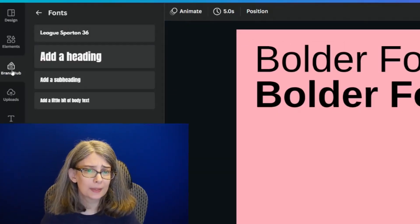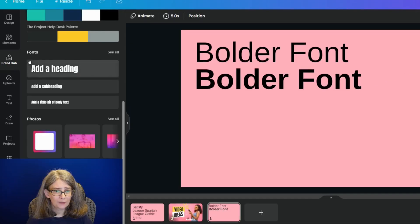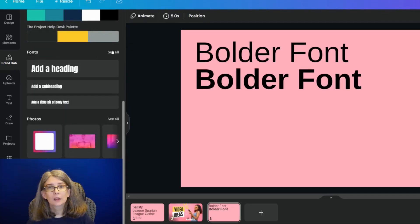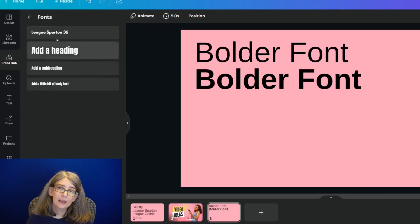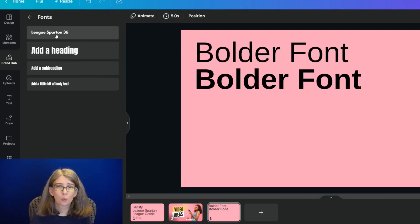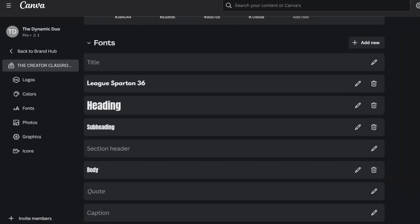The other way would be to add different fonts to your brand hub. I've got fonts right here in my brand hub. Click 'See all' and I've got four different things right here within my brand hub, but I can actually add more to it if I like. If you want to know a little more about brand hub, I will leave a link in the description box below.